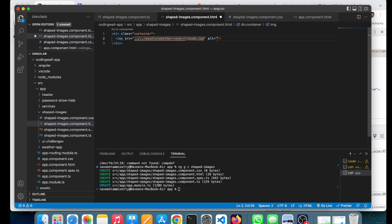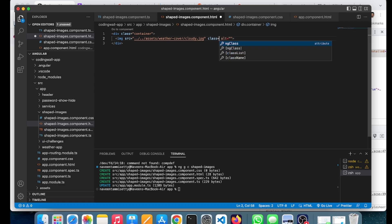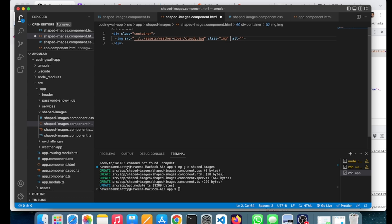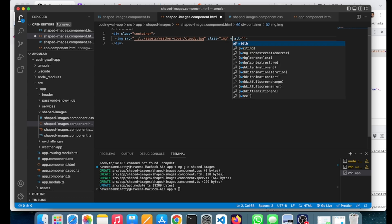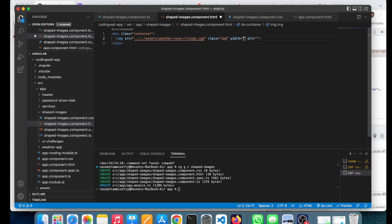I'll give it a class called 'image' and set a particular height and width. Width will be around 500 pixels.